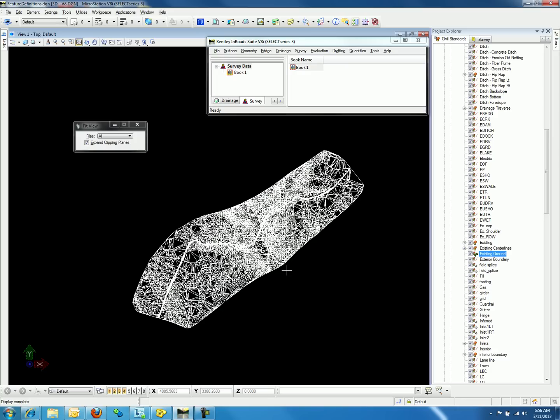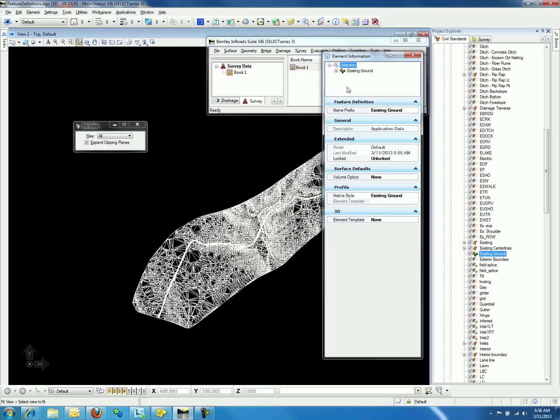We will now create the settings required to display the model in color. If we review the feature definition for Existing Ground, we will notice that there are no element templates defined for the 3D properties. We will now create an element template with the desired settings for the Existing Ground feature definition.